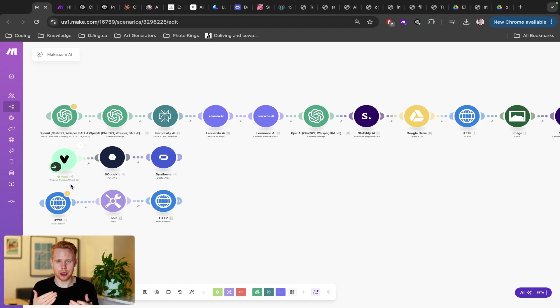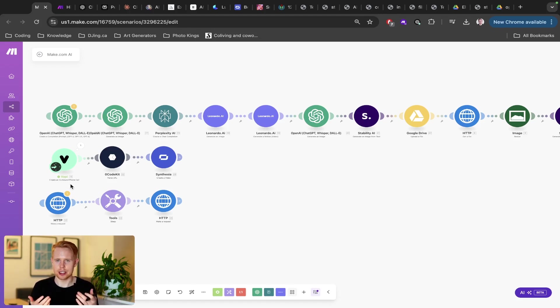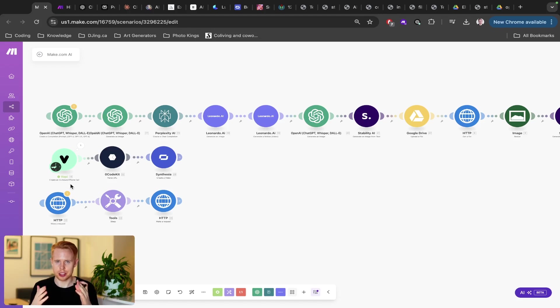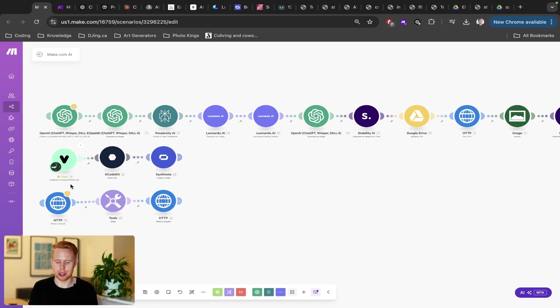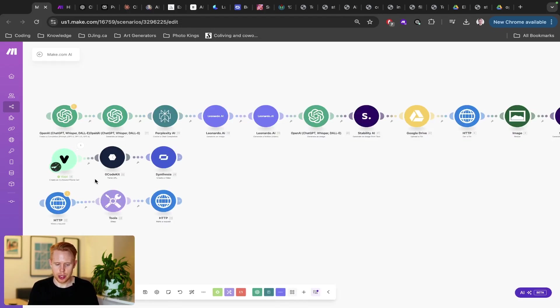But then you could also have a webhook on the other end waiting for that call to be finished. And then when that call is finished, then all you have to do is essentially just pull the logs, use AI to go through and decipher any actual steps you need to take and then take those actions straight through make.com automatically. So that's really cool.